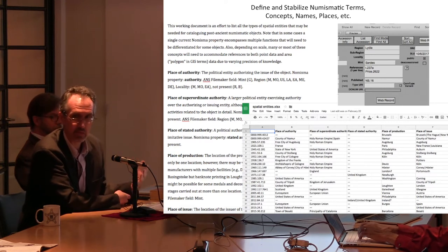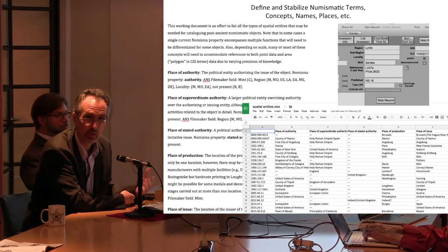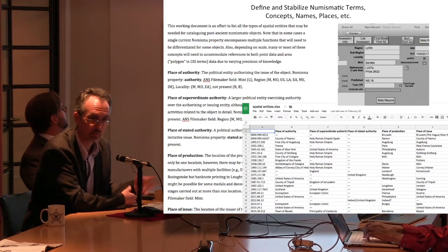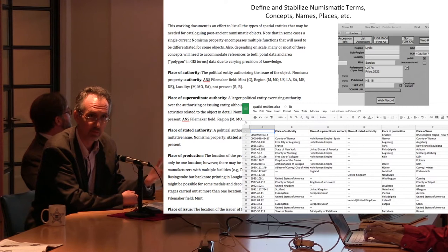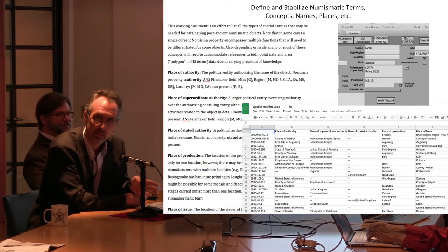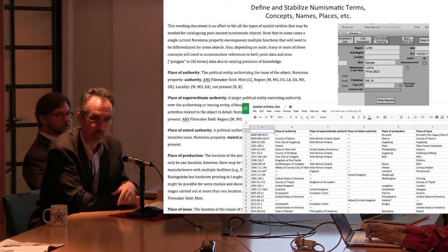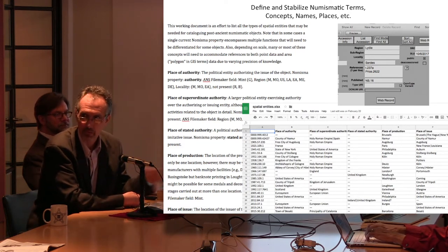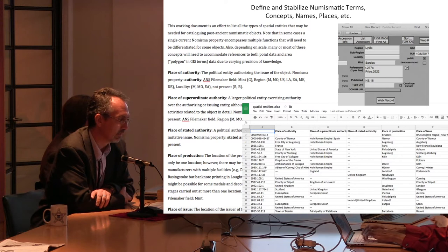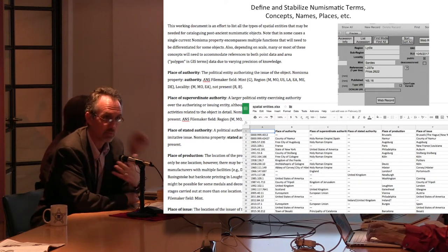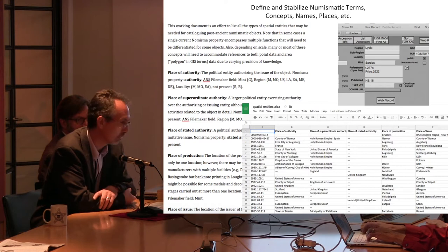My colleague David Yoon has come up with a working paper to discuss some of these issues — for example, the concept of mint: what is a mint actually, and how does that relate to the place of authority or a stated authority? In the case of the posthumous coinage of Alexander III, you have an inscription on the coin that says 'Alexandru' — coin of Alexander — but you know full well that when this coin was minted 100 years after Alexander died, he was not the authority, nor was this coin minted in Macedonia. You begin to see how complicated this is as we try to resolve these problems and perhaps create new fields to capture this information.